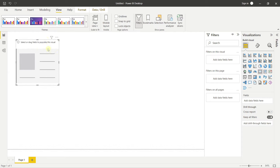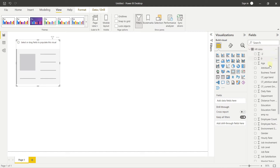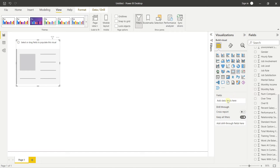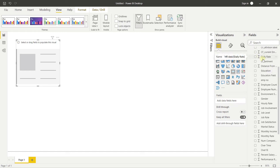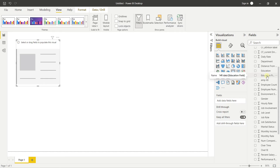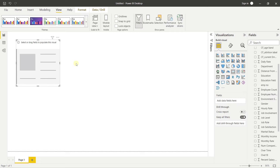Fields with a summation symbol are treated as measures by default in Power BI with a default aggregation applied. Fields without a symbol are categorical dimensions. Power BI is smart enough to distinguish between measures and dimensions automatically. Now we'll design our first KPI: Overall Employees.